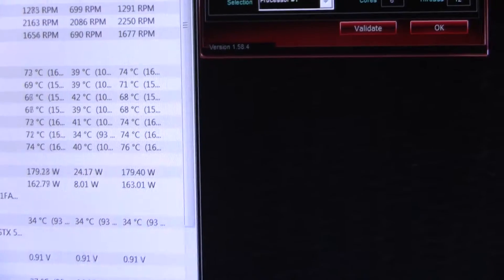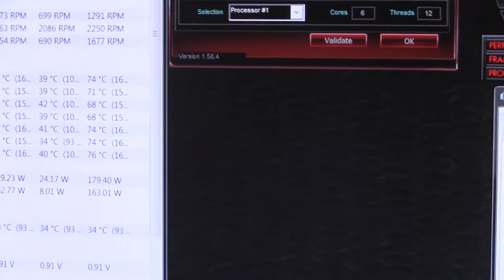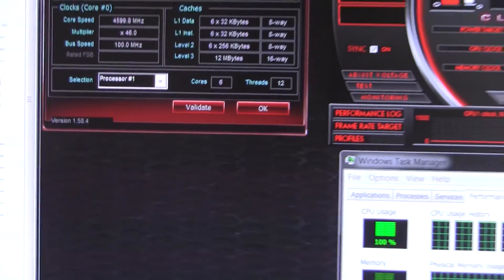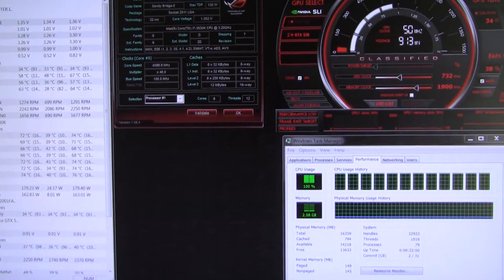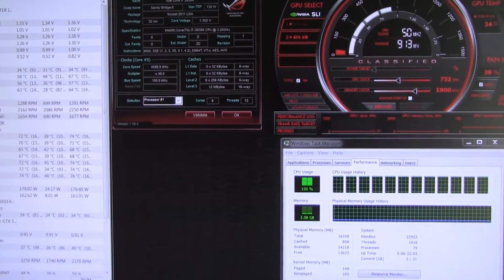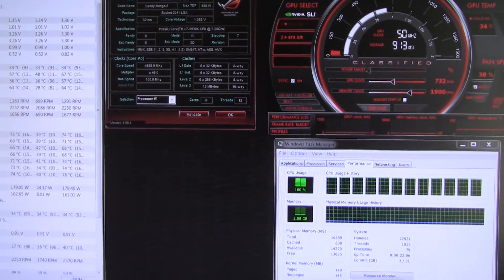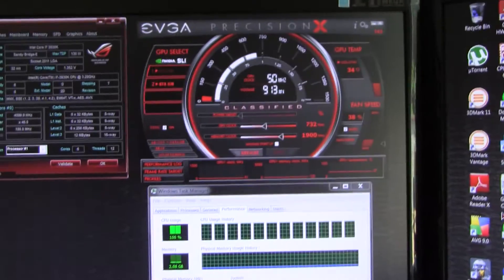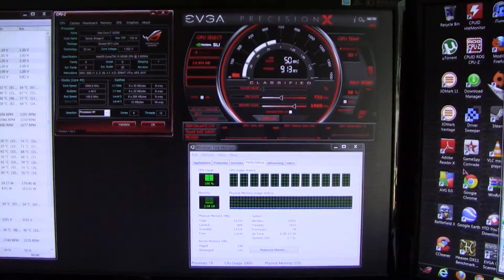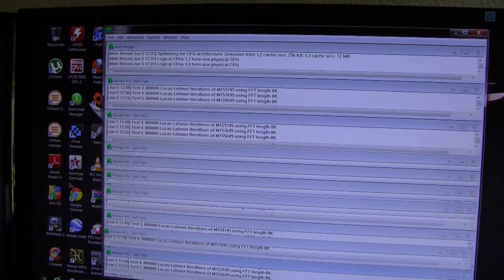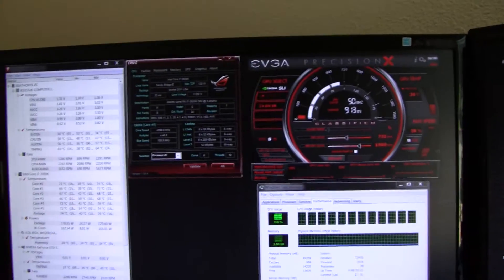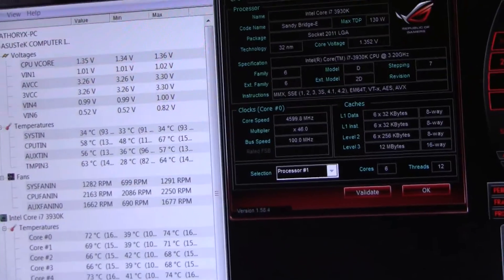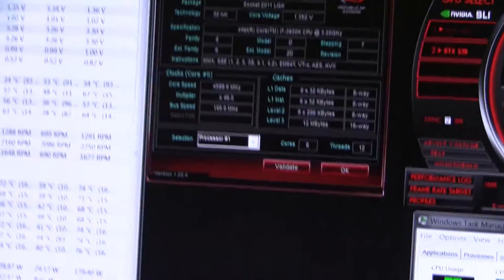The delta again was 46.5 on 4.6 gigahertz, and the delta on stock clocks was 34.5. So it went up quite a few degrees - about 20 degrees the delta went up. But then again, this processor runs really hot and the voltage is pretty low, so that's really good. If the voltage was a little bit higher, I'm sure it would heat up even more.